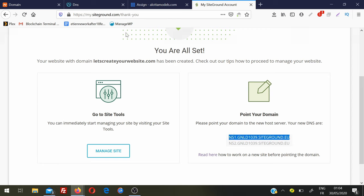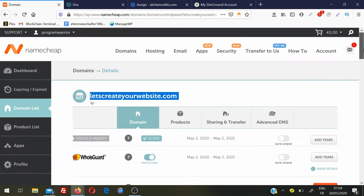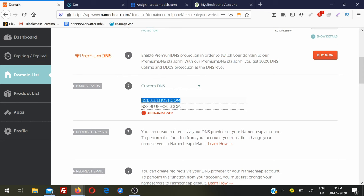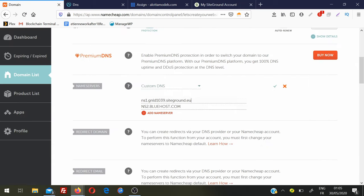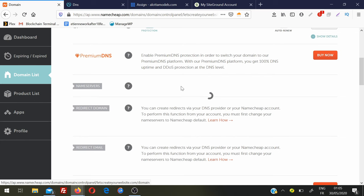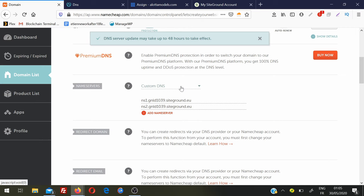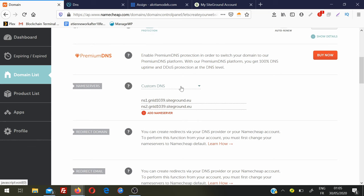Copy this option if you want to connect SiteGround with your domain name. Go to your domain account and instead of the Bluehost name servers, just enter the SiteGround name servers and save. This is how you can connect your domain name with your hosting. In every hosting you need to find the name servers - you will always have an option to add a domain name or add a website, just find that option and follow it and in the end you will get the name servers.